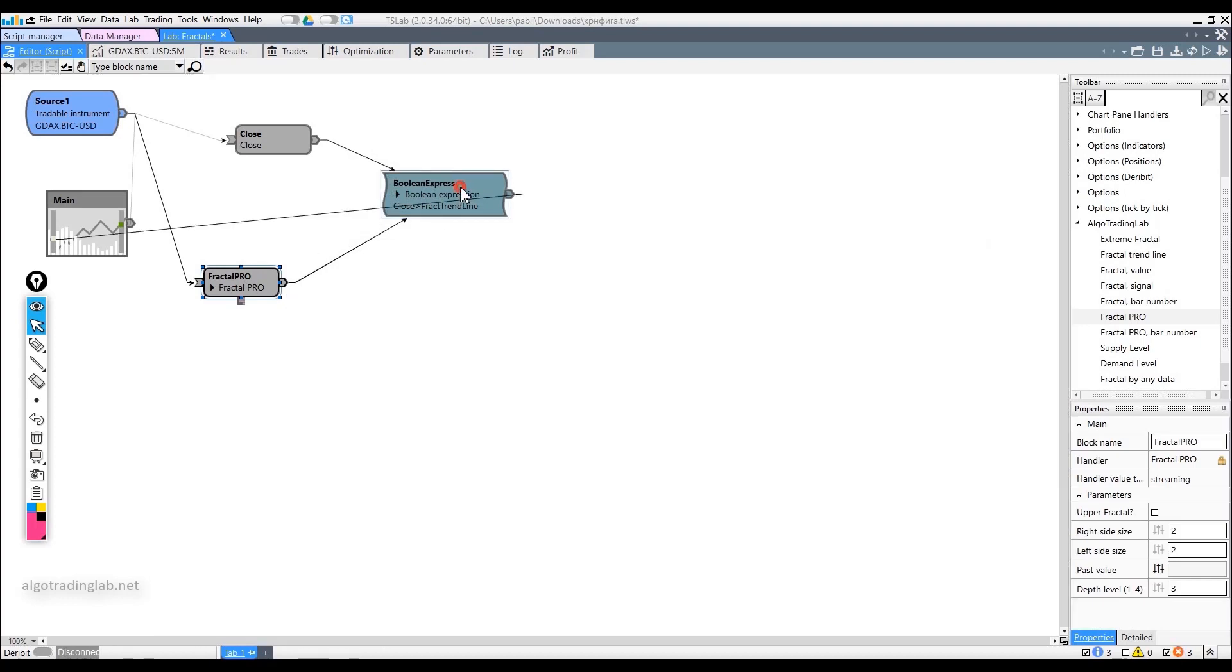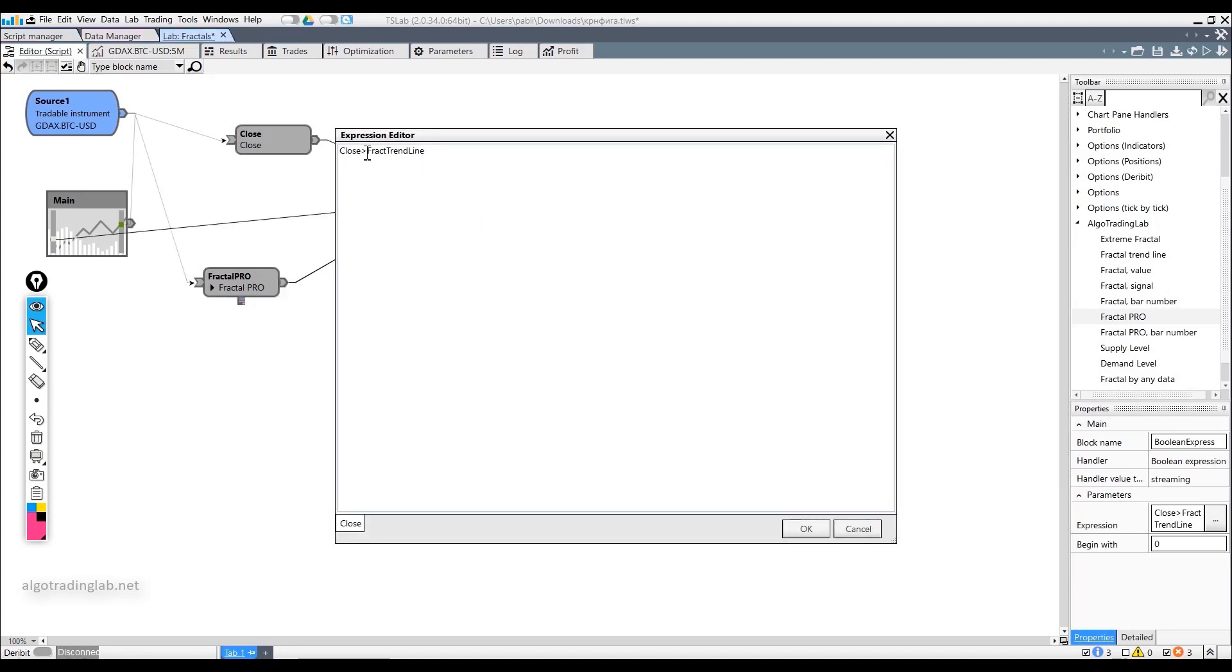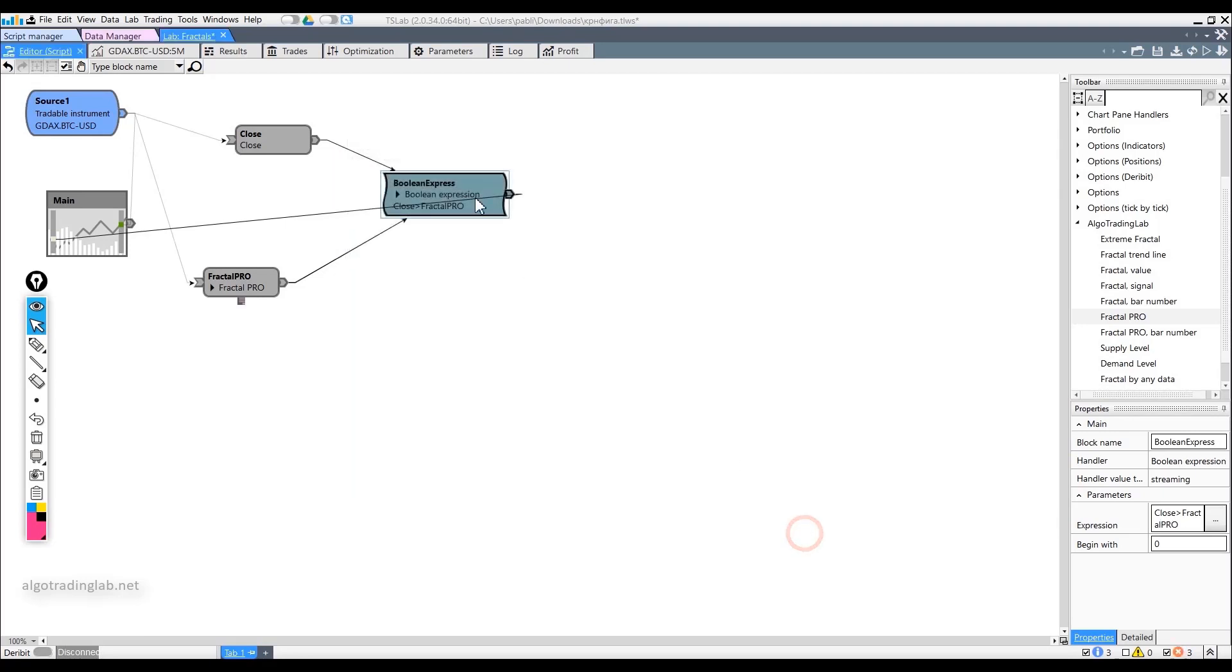In the logical formula, we will change the condition. If the price is above the fractal line, then we will trade on the long side. However, if the price is lower, then we do not trade.